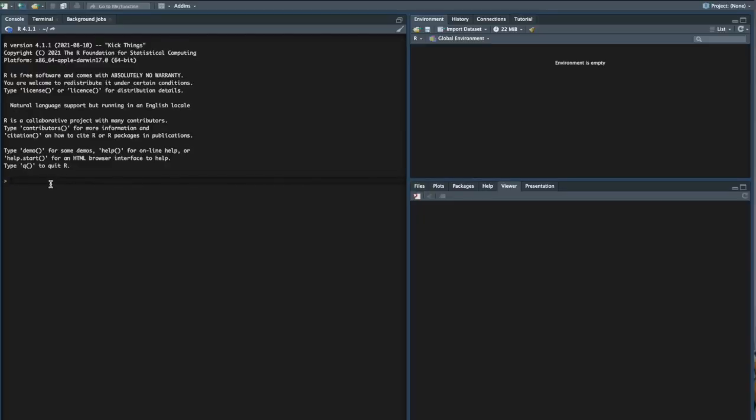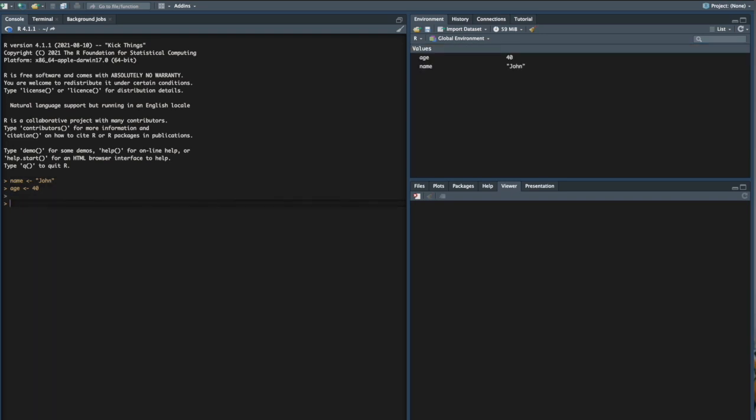The last benefit I'm going to talk about is RStudio. RStudio is an IDE that allows you to code and do R programming. What I like about RStudio is that in Python there are a ton of different ways to code — Jupyter notebooks, an IDE, running it from the command line. In R, most people are going to be using RStudio, which makes it really easy to just pick up and start coding.